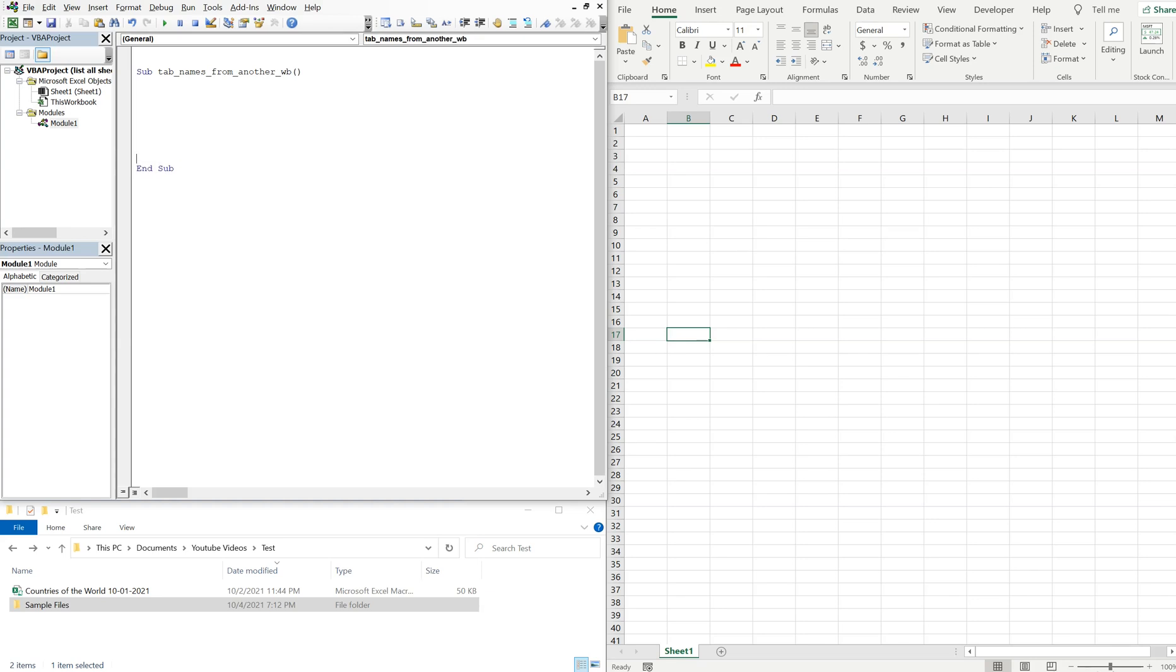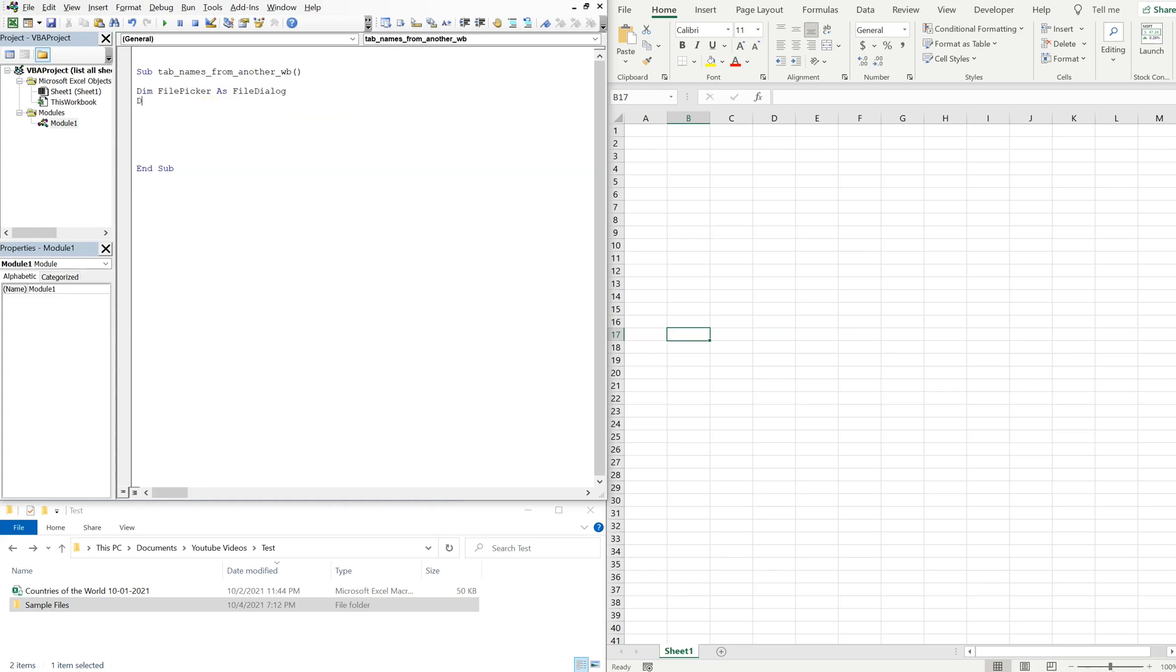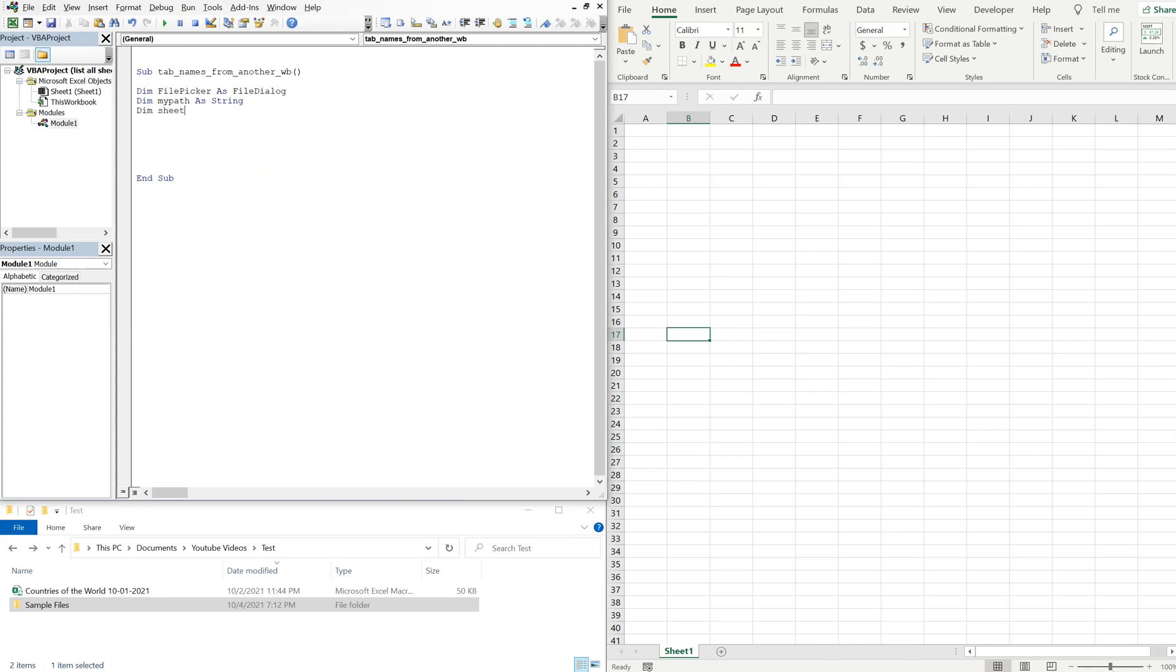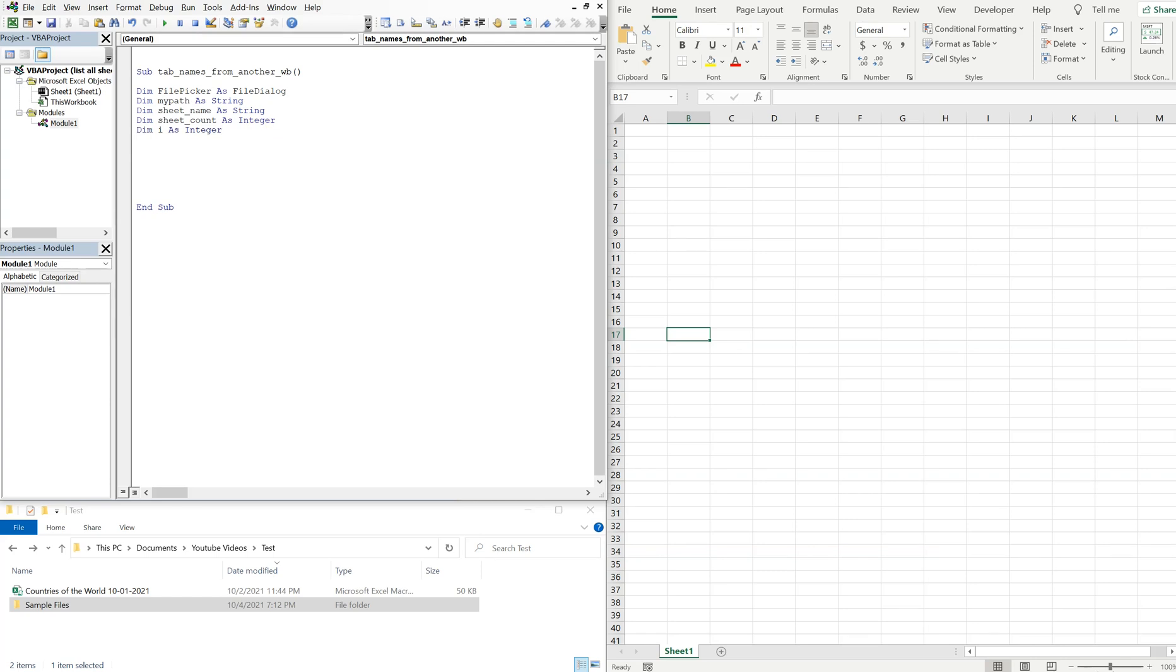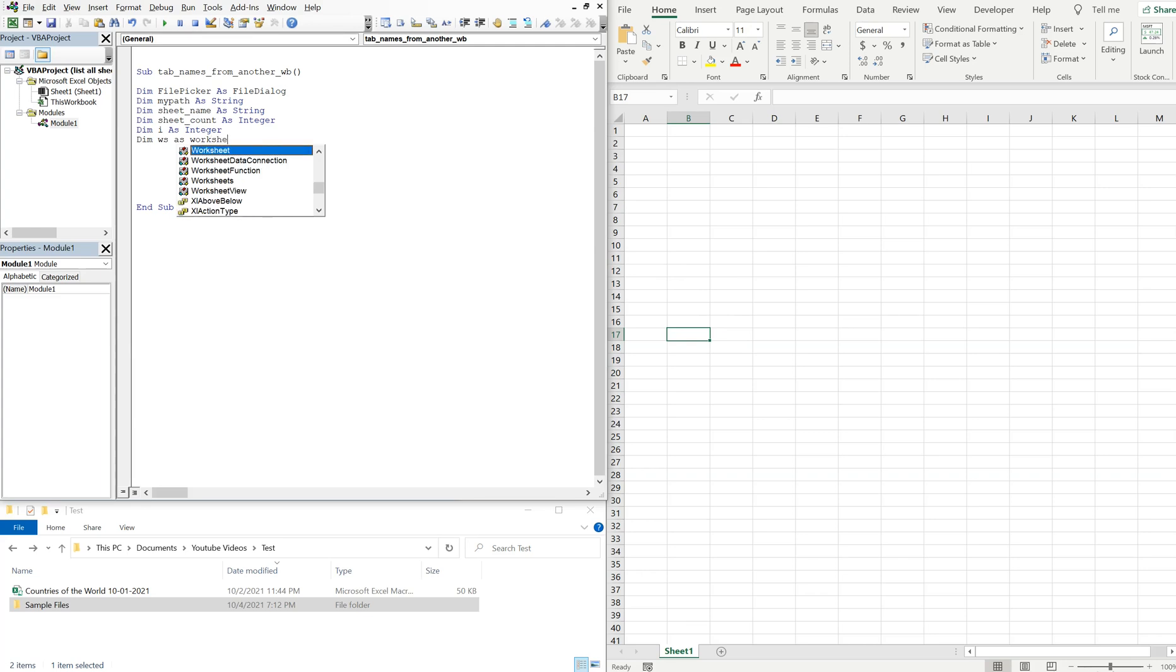We'll declare our variables. We've got our file picker, that's gonna be file dialogue. Then we're gonna use my_path as our string. Then for each sheet name that we grab, we'll call it the variable sheet_name and that'll be a string. We're gonna count the number of sheets, so sheet_count, that's gonna be an integer. Then we'll have a variable i, that's an integer. And then we're gonna have variable ws which will be this worksheet here, and that's gonna be our worksheet variable.